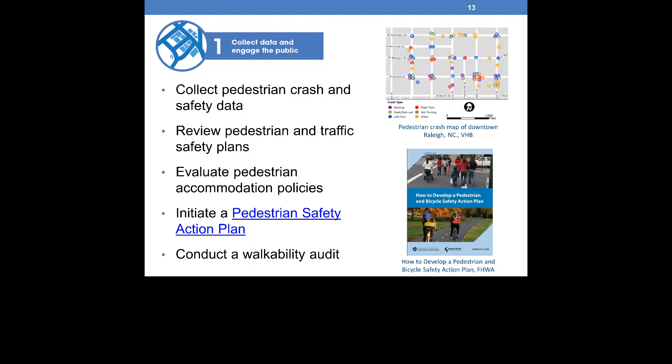Step 1, collect data and engage the public, allows you to understand and describe broad existing pedestrian safety trends and engage stakeholders. As a first step, you would collect pedestrian crash data to understand potential crash patterns related to specific behaviors and environmental conditions. You can map crash locations to visualize the geographic dispersion of crashes, and review existing plans for safety statistics and locations previously identified for safety improvements. Initiating a pedestrian safety action plan provides a formal process to engage the community and identify priority locations. Click on the link to find more information about creating a pedestrian safety action plan.